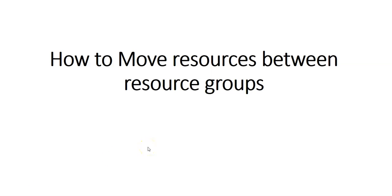My name is Ashish and in this video we will see how to move resources between resource groups in Azure. Let me just update the introduction slide as well.